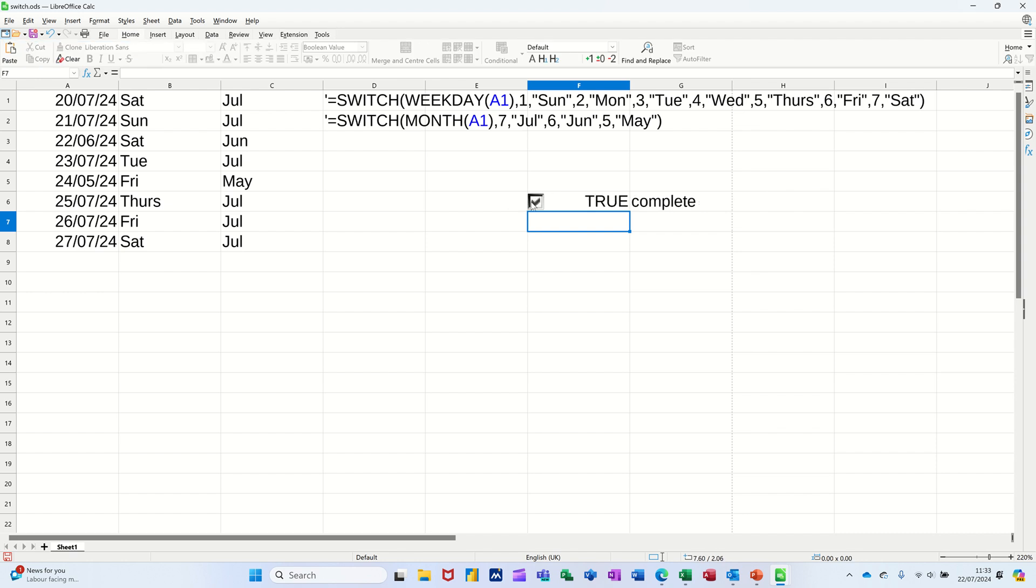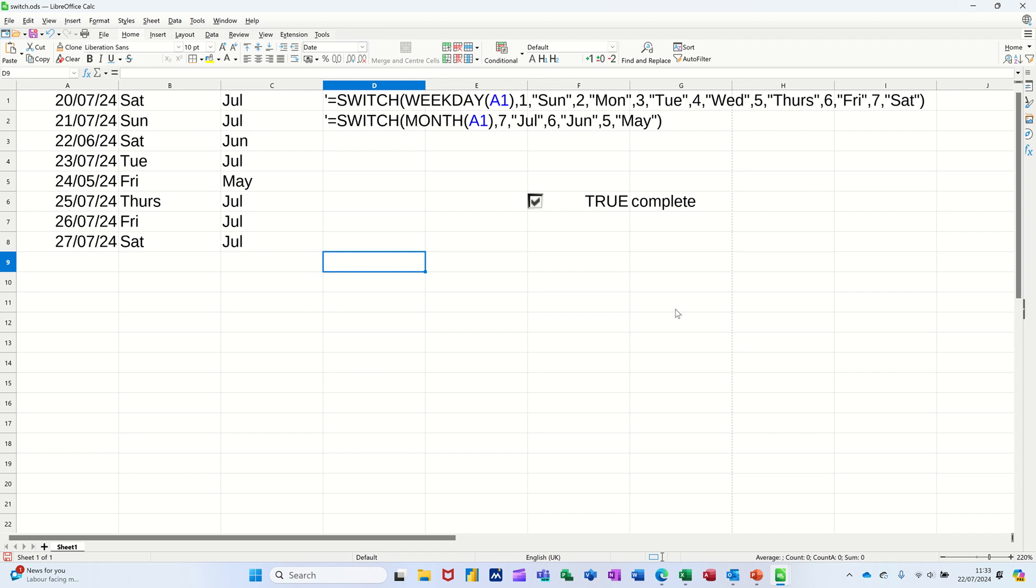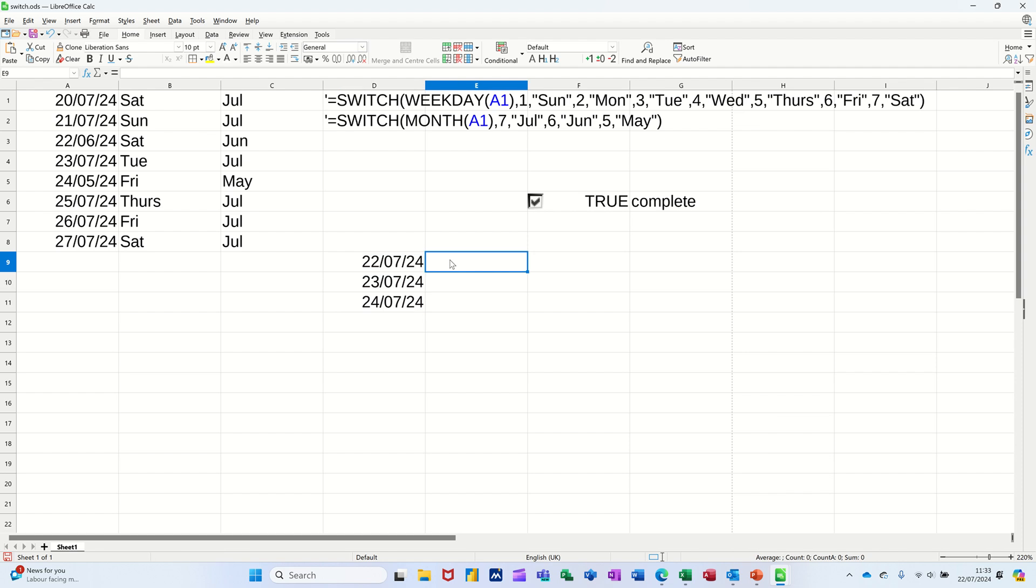I've got this one over here where if I tick this little box, it's going to say true and then that's going to say complete. That is the SWITCH function. So I'm going to repeat these for you very quickly. I'll come down here, do the key command for today's date which is Control+semicolon.